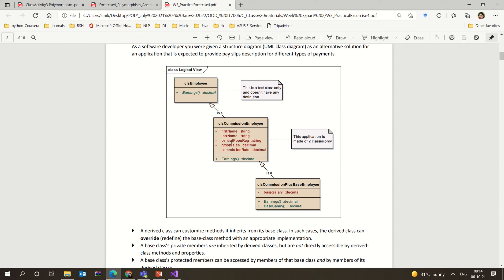That concept is basically nothing but one of the major concepts of polymorphism — it could be either overriding or overloading. All these things are seen in polymorphism — multiple forms.